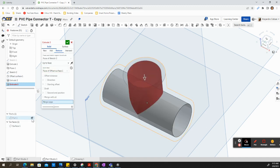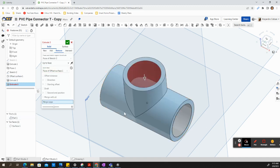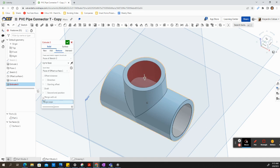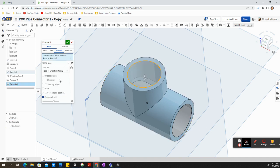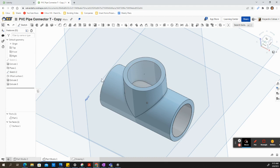Now if we view our part number one, notice we're still not done. We need to select merge with all. And go ahead and accept.